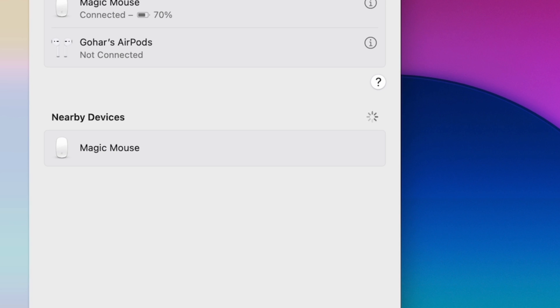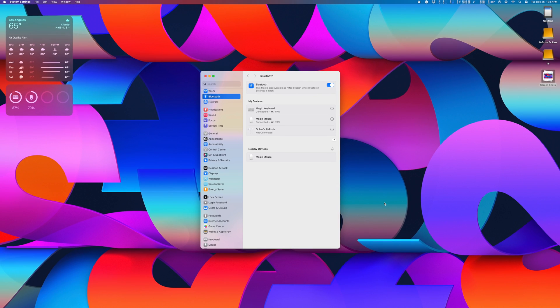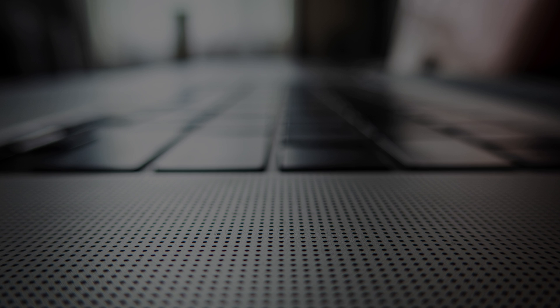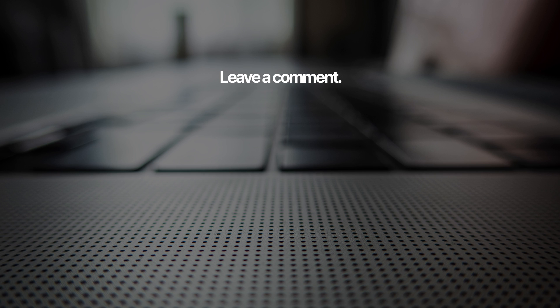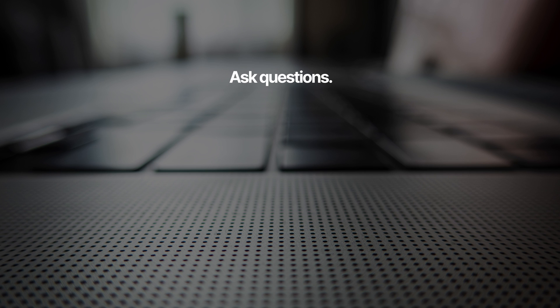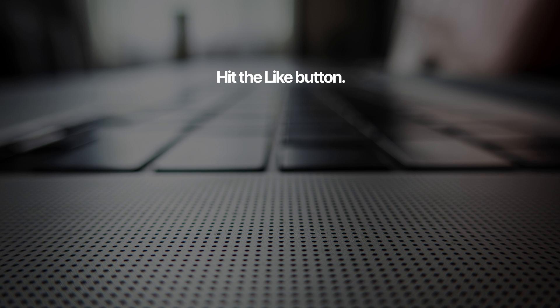So that's how you reset connections on your Apple mouse. If you value quick tutorials like this that go straight to the point, hit that subscribe button below, and we'll see you next time.